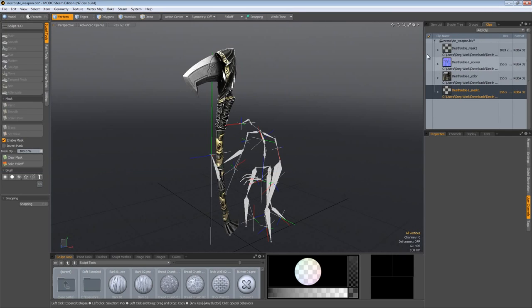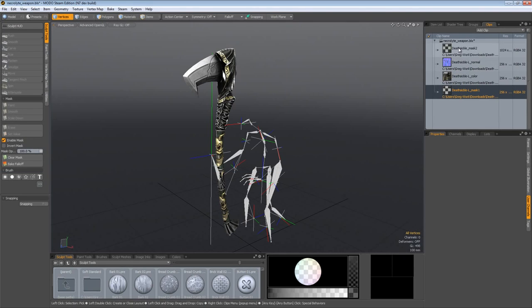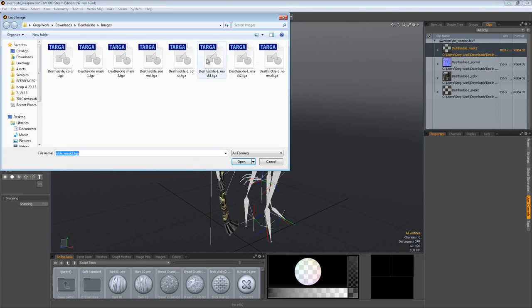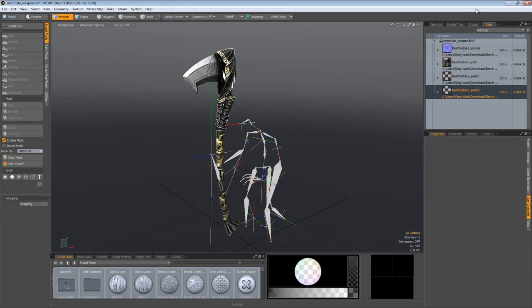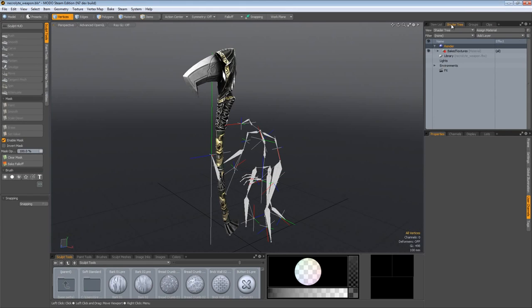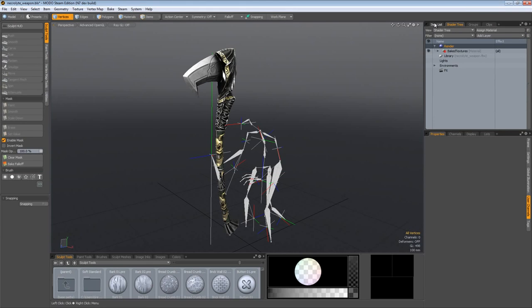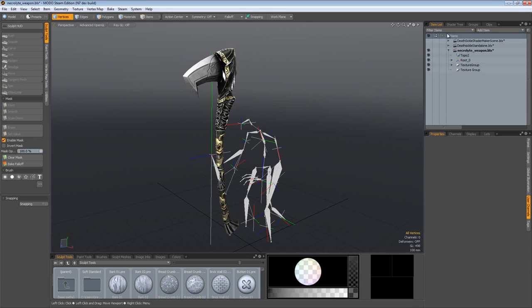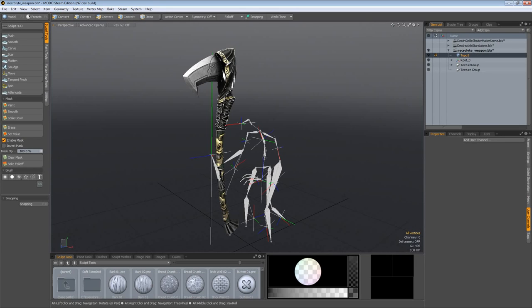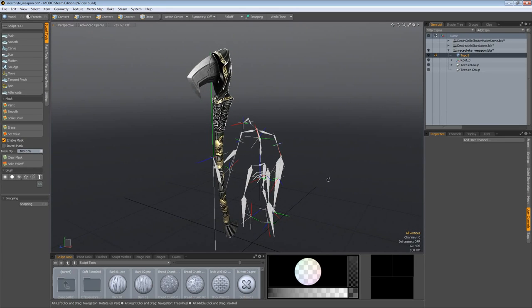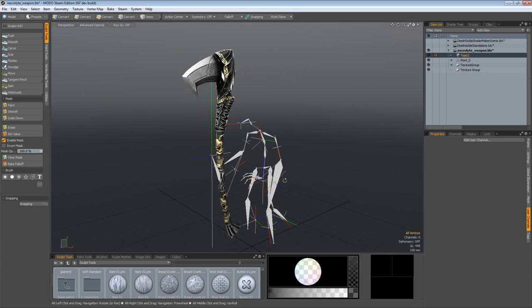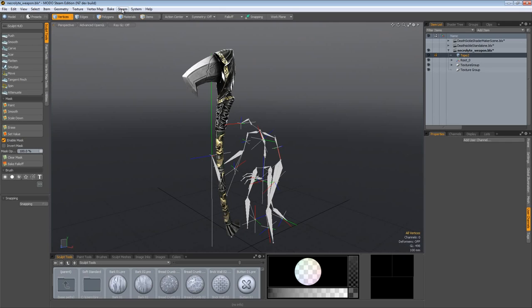I'm going to replace this object with the sickle_l underscore normal because that is the proper low-res one and replace each and every associated one with the low-res. You can see 256 by 256. Replace mask one, mask two. If you don't do this you will get an error. Everything all loaded up and ready.